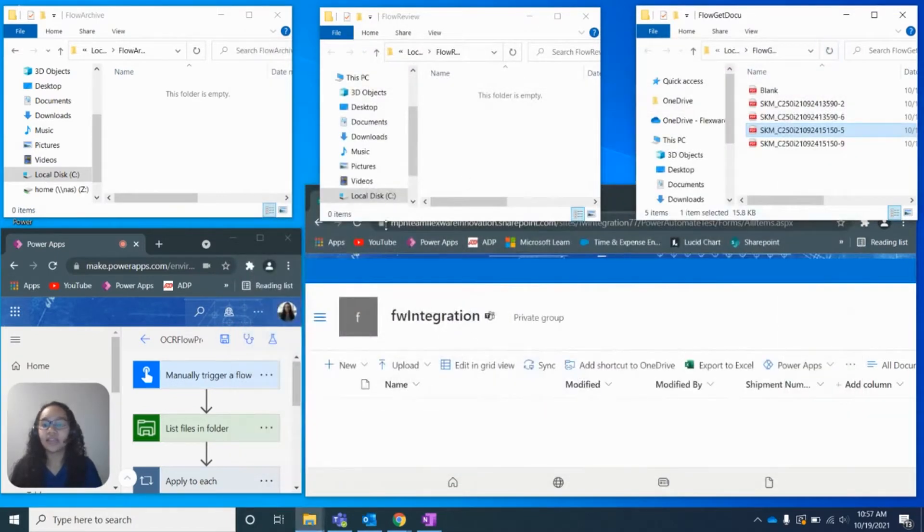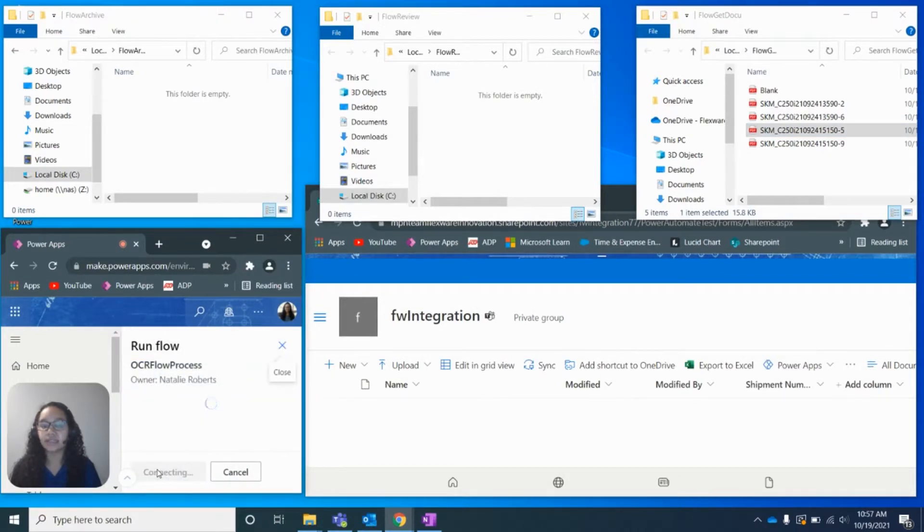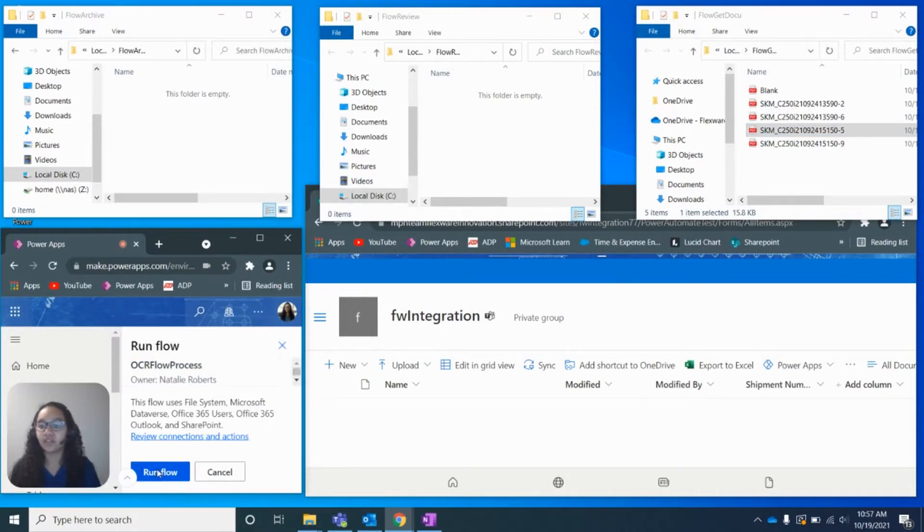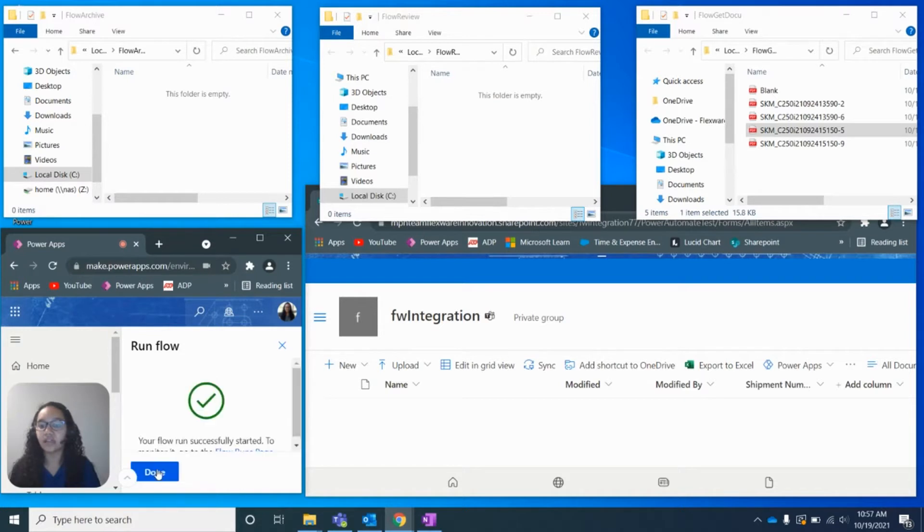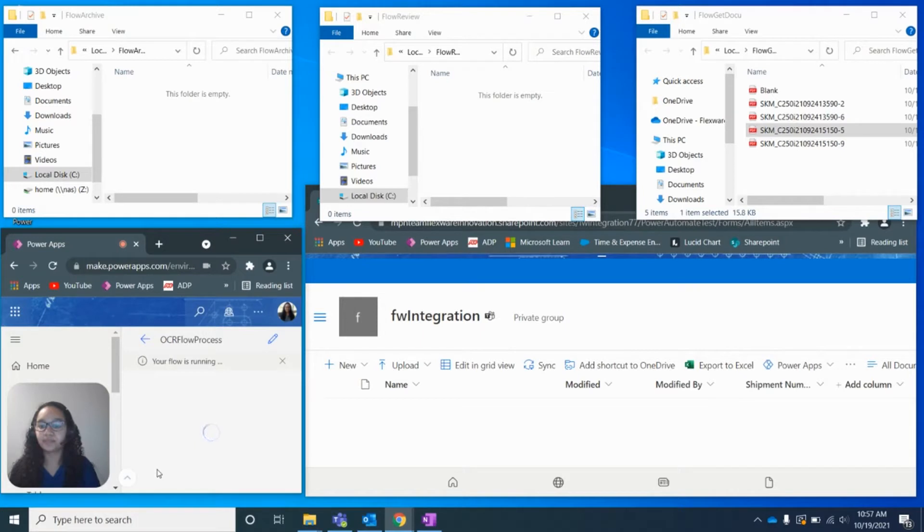So I'm going to go ahead and start this flow that we've created, and it's going to go ahead and process these documents. And we'll go over these folders that are in the top half of the screen here in a second, once this flow starts going.